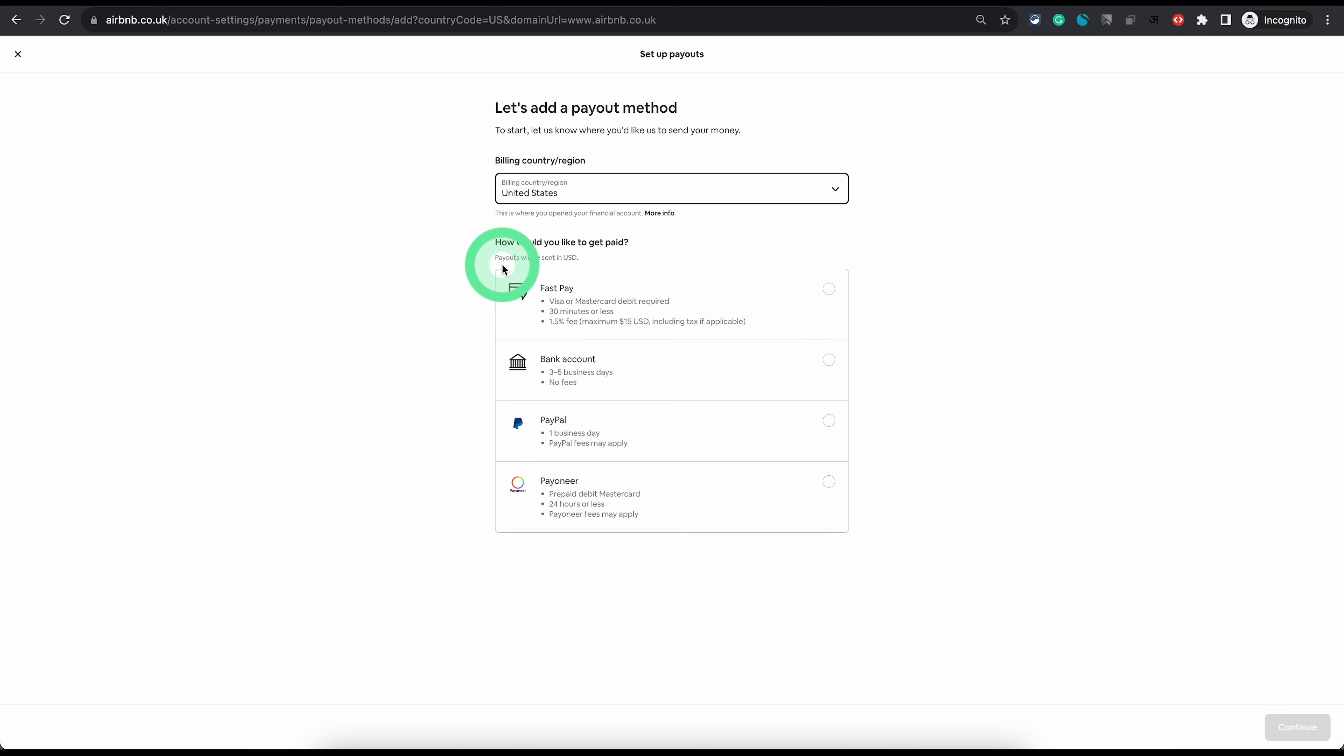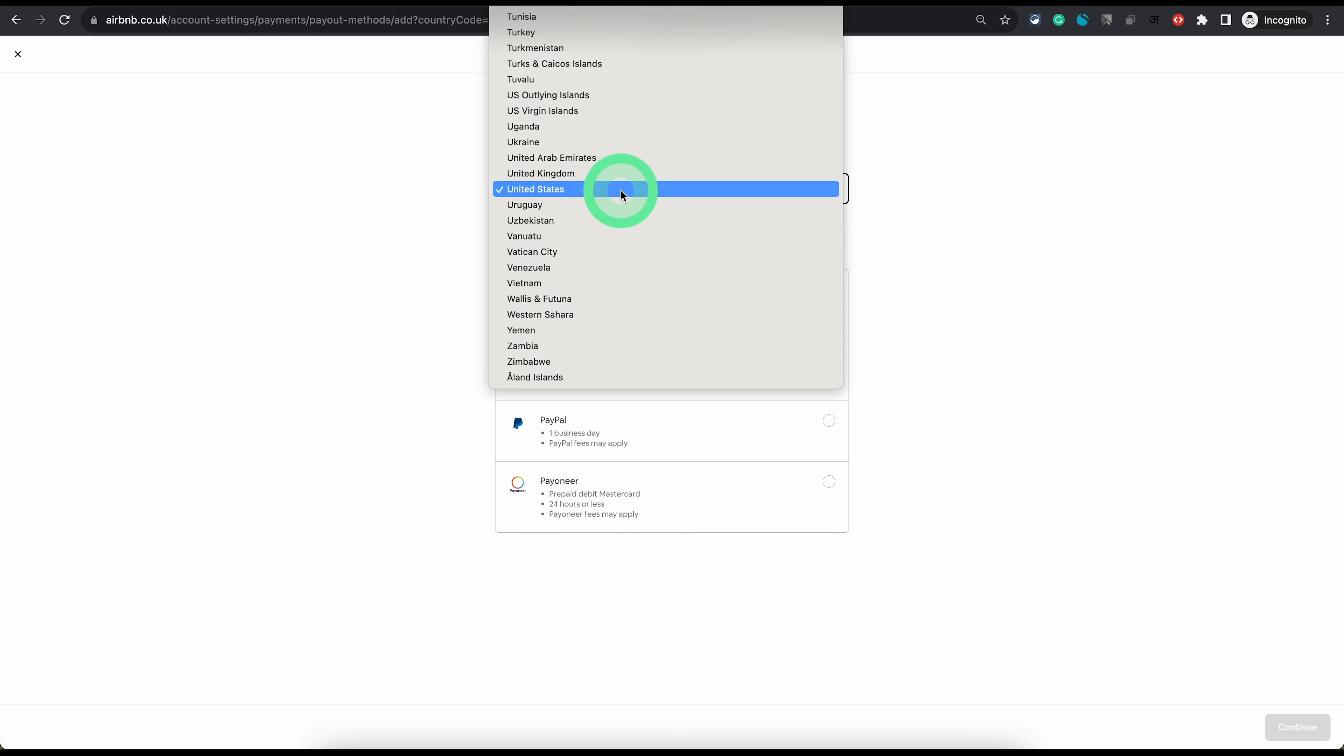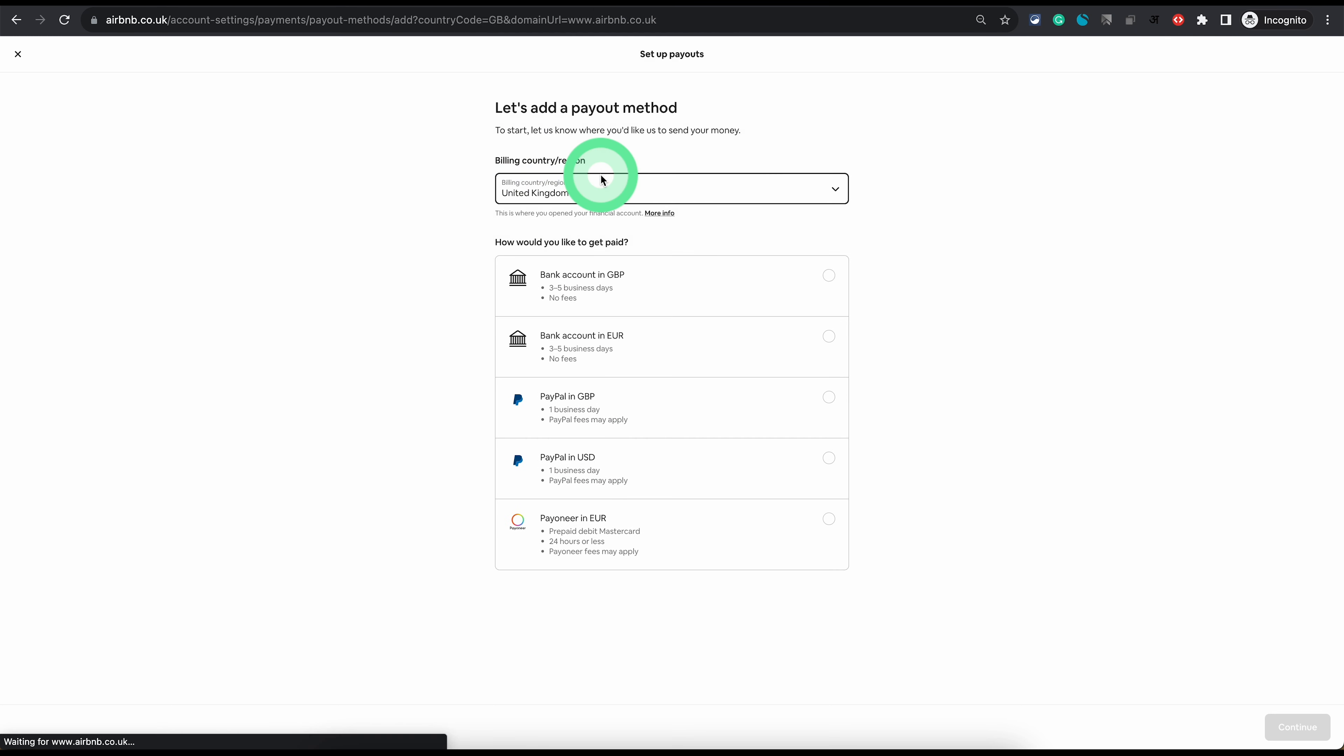Each country has different options. If you are in US you can choose fast pay, bank account, PayPal or Payoneer. Or if you are in UK it will have different options depending on the country you are in.